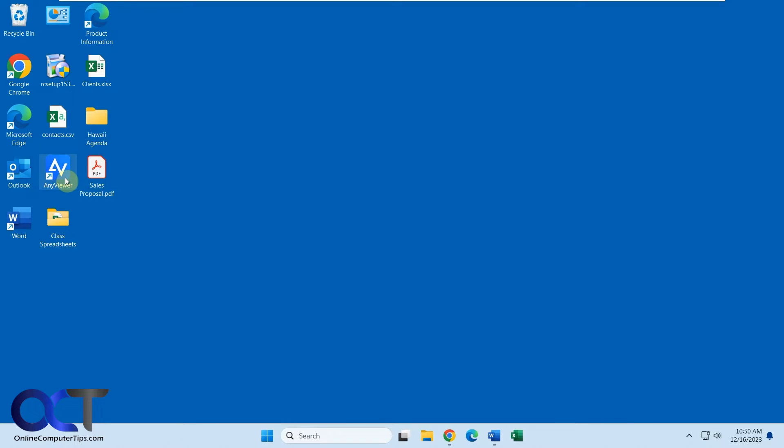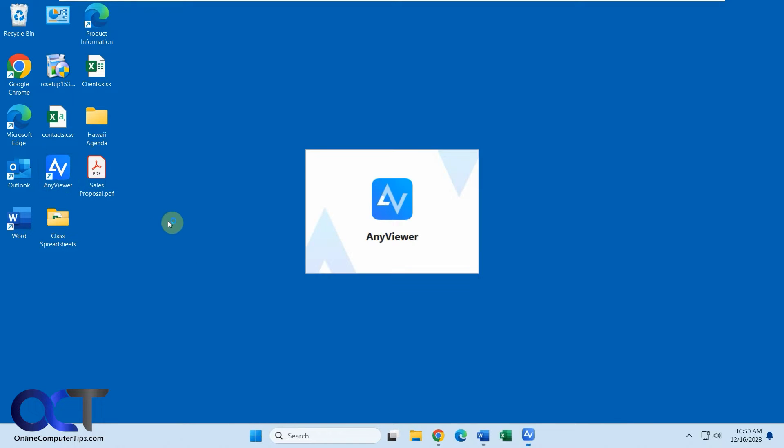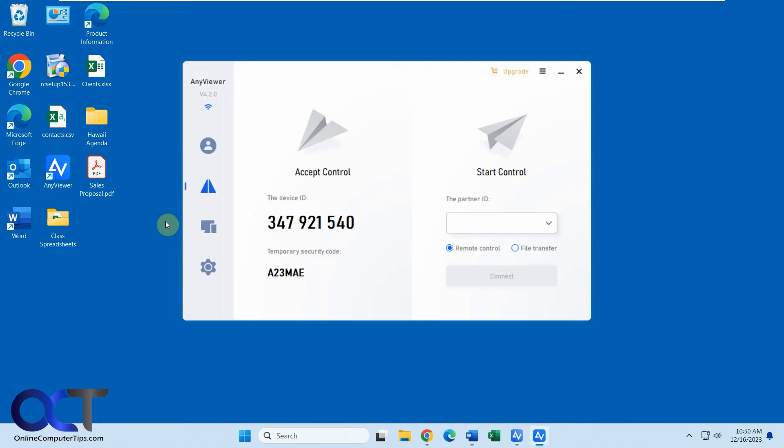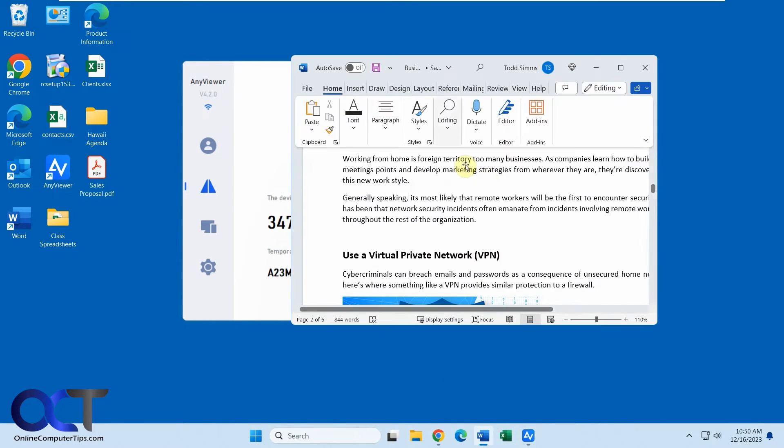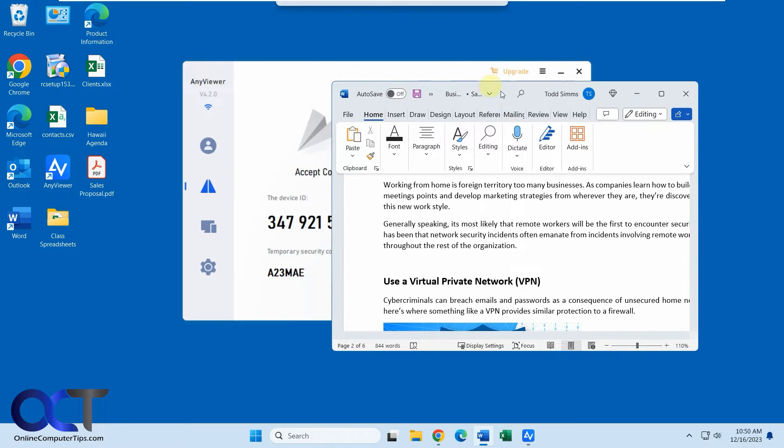So we're running the free version right now. And you see this has a similar interface to TeamViewer, if you've ever used that with an ID and a security code. So we have this one computer with a blue background, and we have a Word document open here.